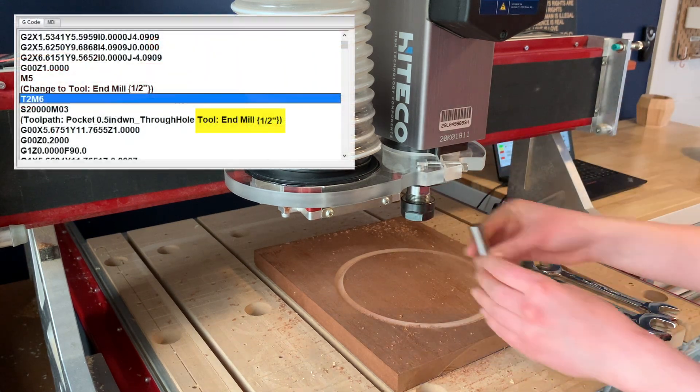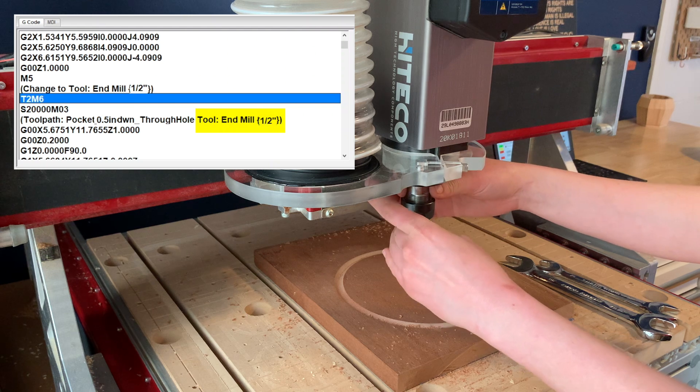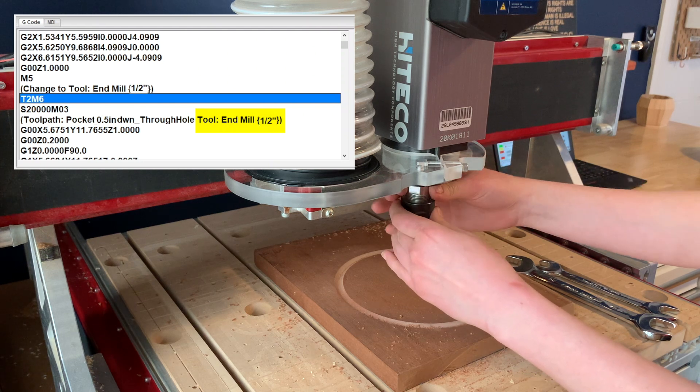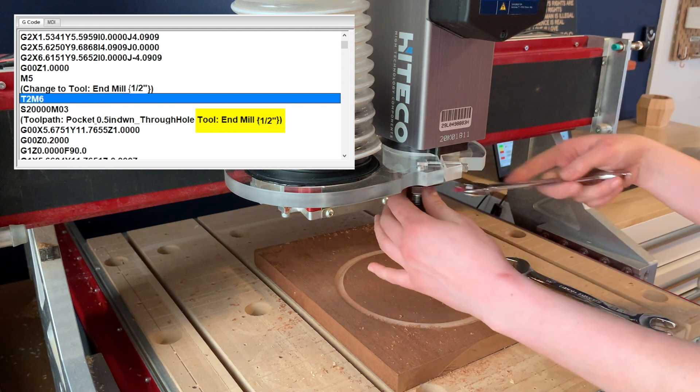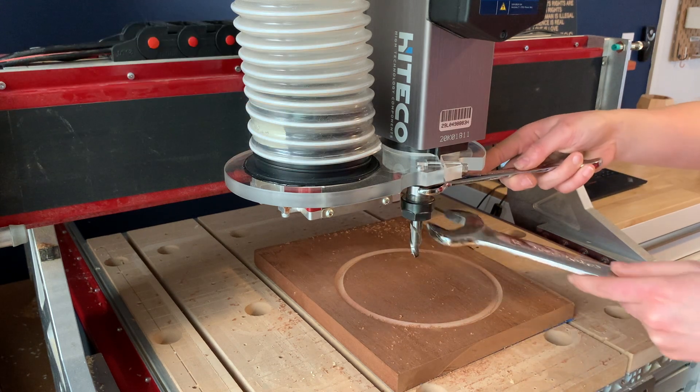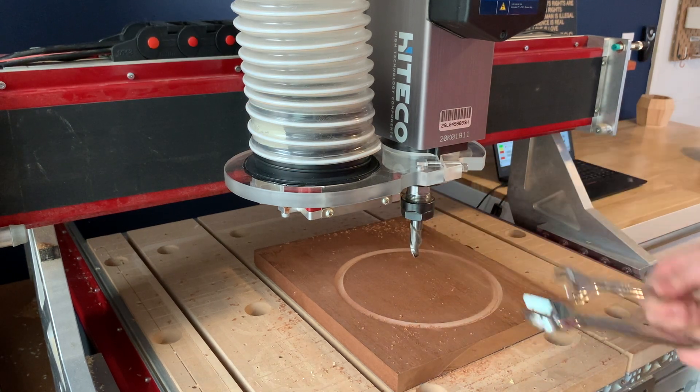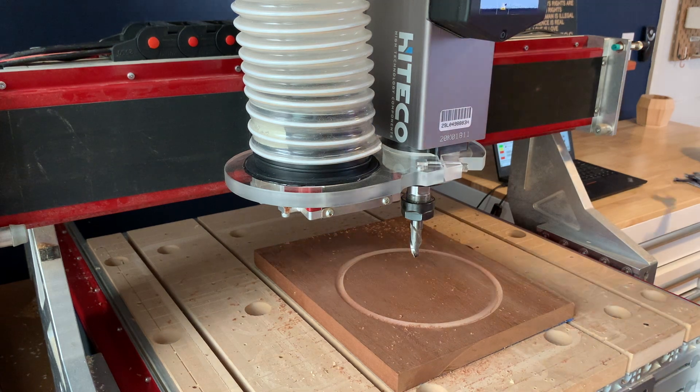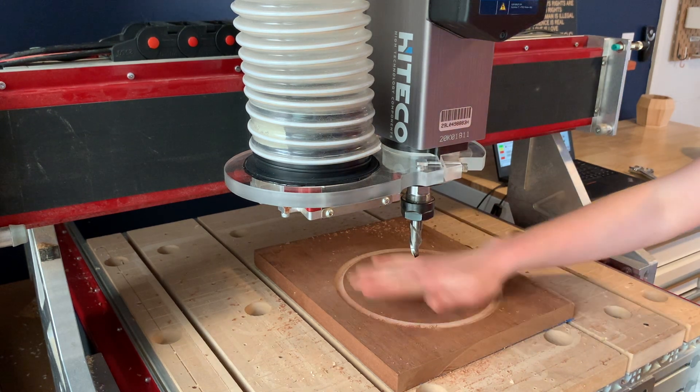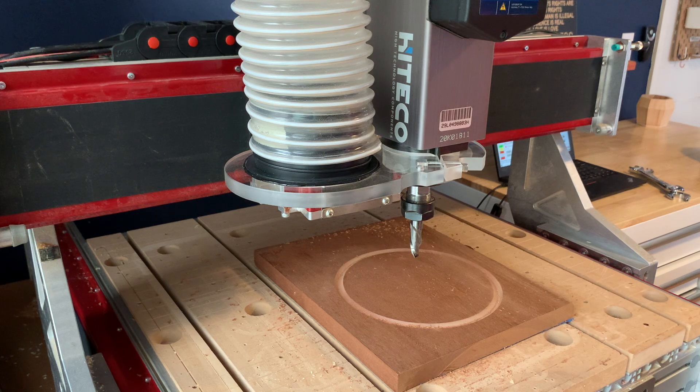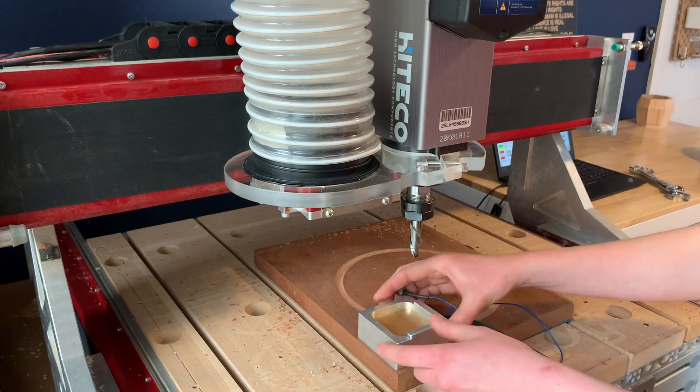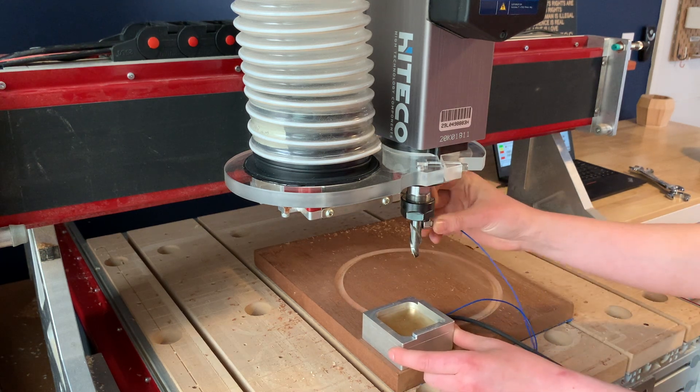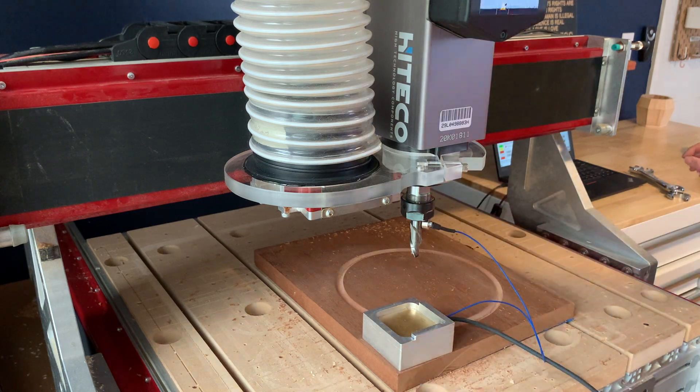The G-code window will display the tool information. Confirm that you have inserted the correct tool for T2. Then use the Auto-Z Touch Plate to zero the Z-axis for T2.